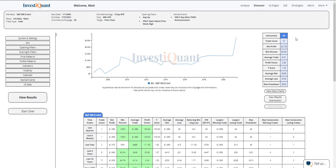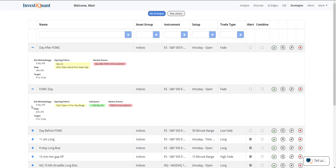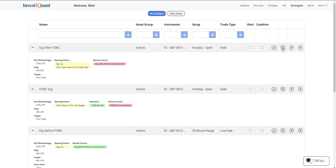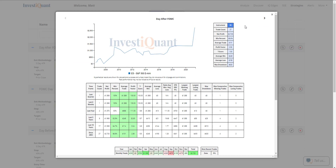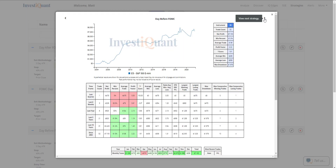Now I've just created three strategies in a matter of just a couple minutes here. I'm going to go into the strategies folder by clicking strategies up here. This is where all of your strategies are saved — you can see I've got quite a list, 186 of them within this folder. And these are the three that I just created: the day after FOMC, FOMC day, and day before FOMC. If I come over to this magnifying glass, I can see the results for any of these individual strategies and scroll through them. The FOMC day strategy and day before FOMC day strategy — all of those look pretty good. None of them are perfect on their own, but they all look pretty solid.